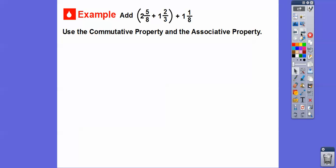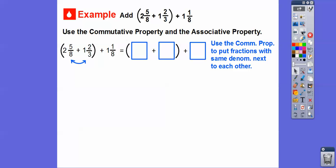Now use the commutative property and the associative property to add two and five eighths plus one and two thirds plus one and one eighth. Before we move any parentheses, we're going to swap the last two terms — they commute around the addition sign. That way five eighths will be next to one eighth. We just move those around using the commutative property of addition to get the eighths next to each other.